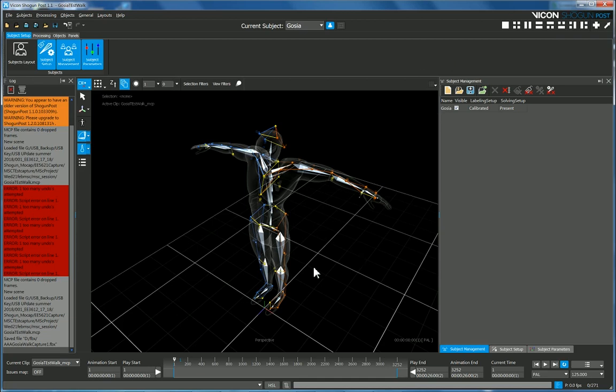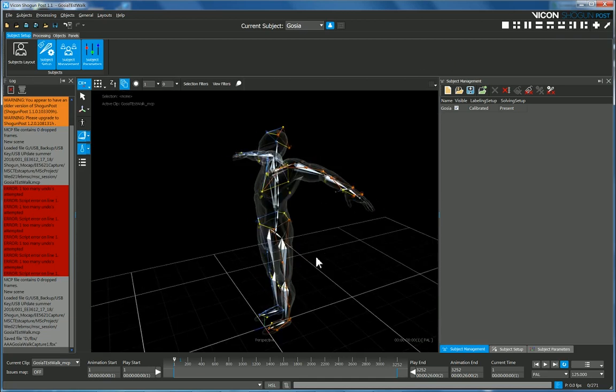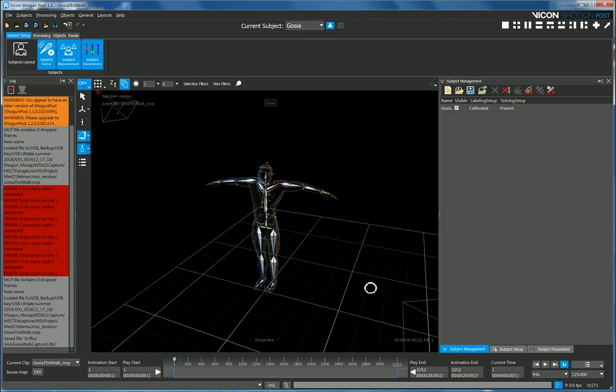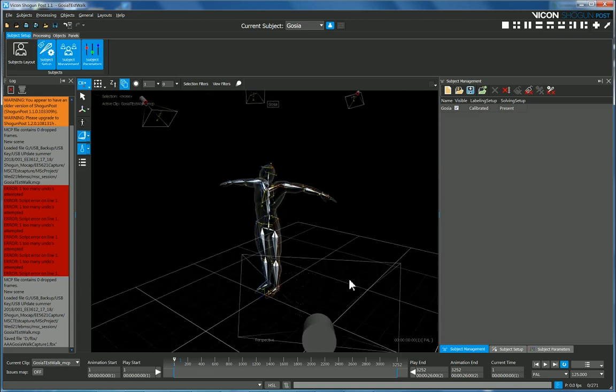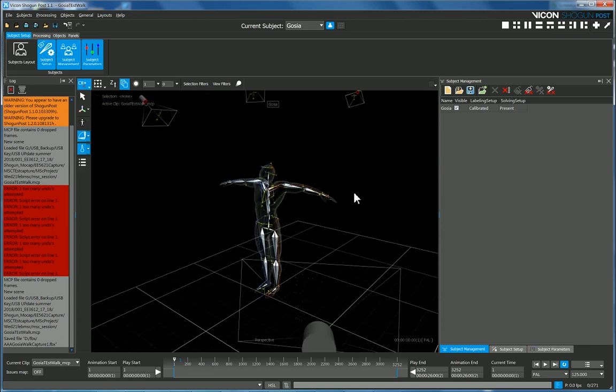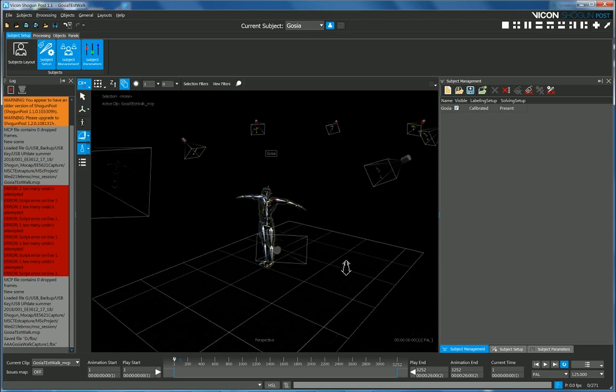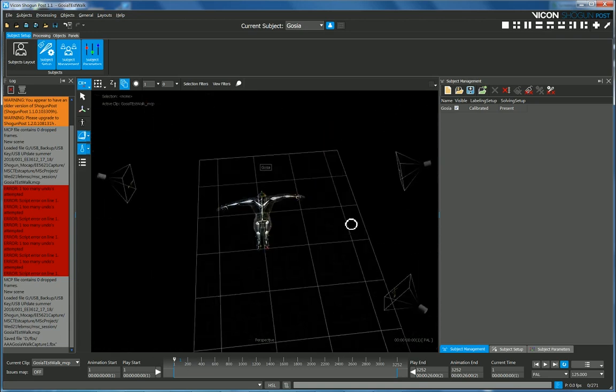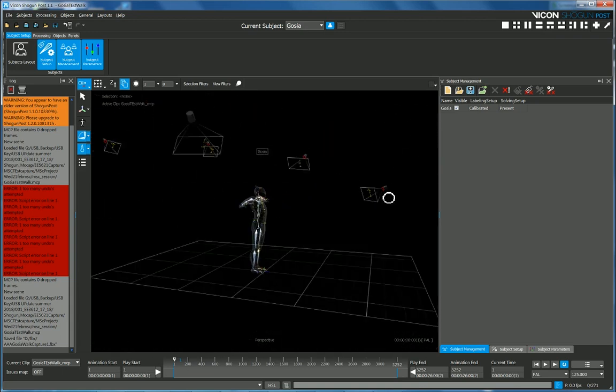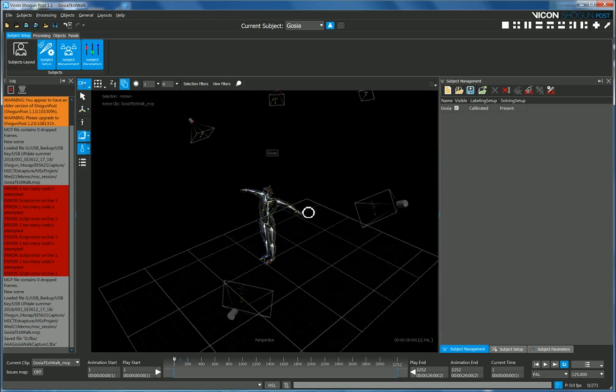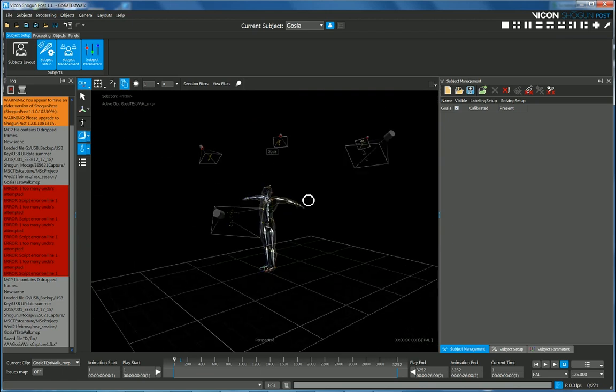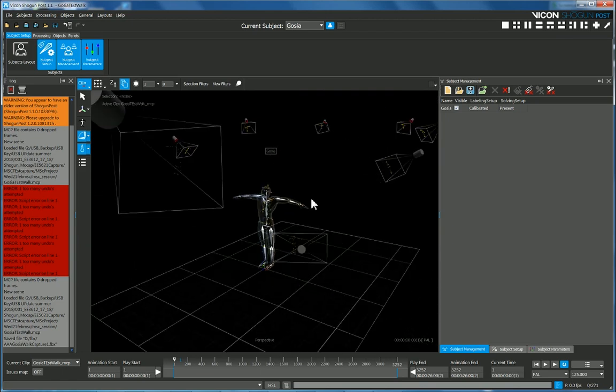Okay, so we want to take some motion capture data that's been cleaned up in Vicon Shogun and take it into Motion Builder where we need to characterize it.